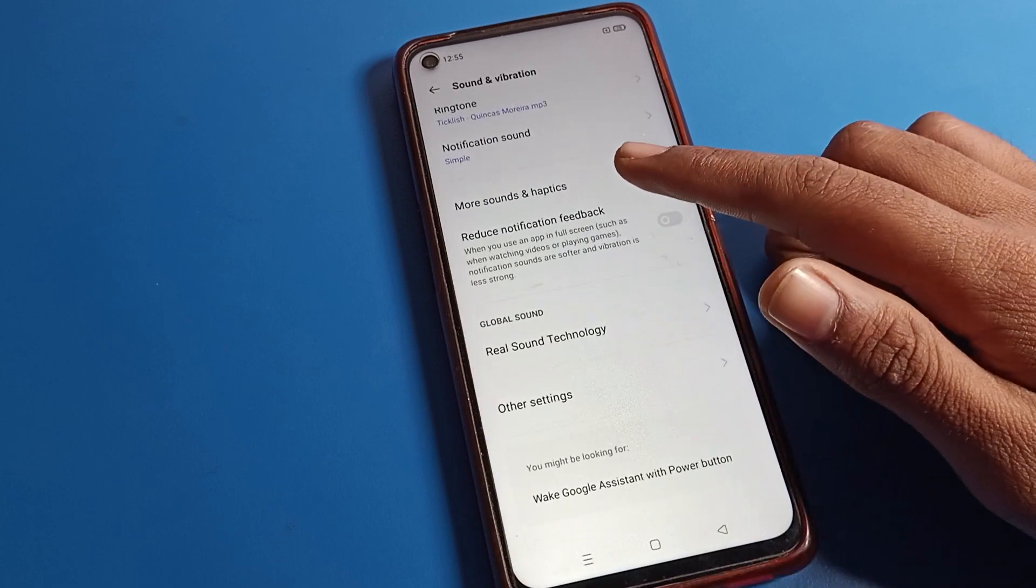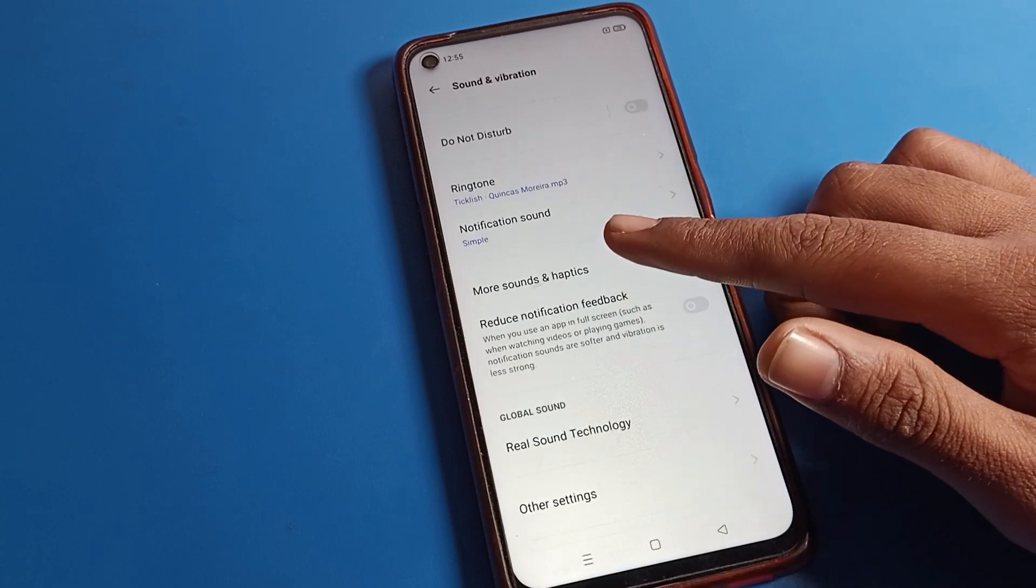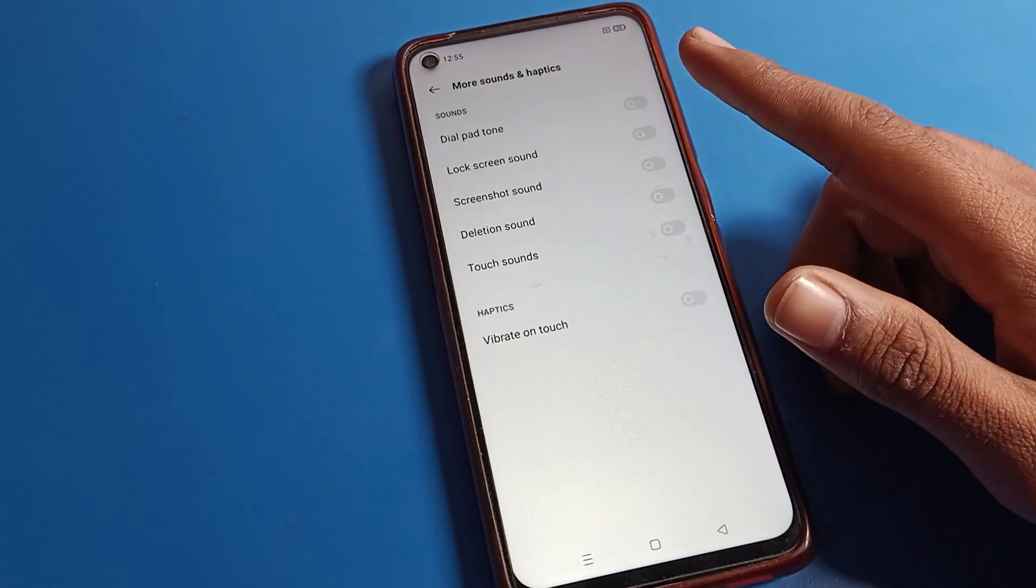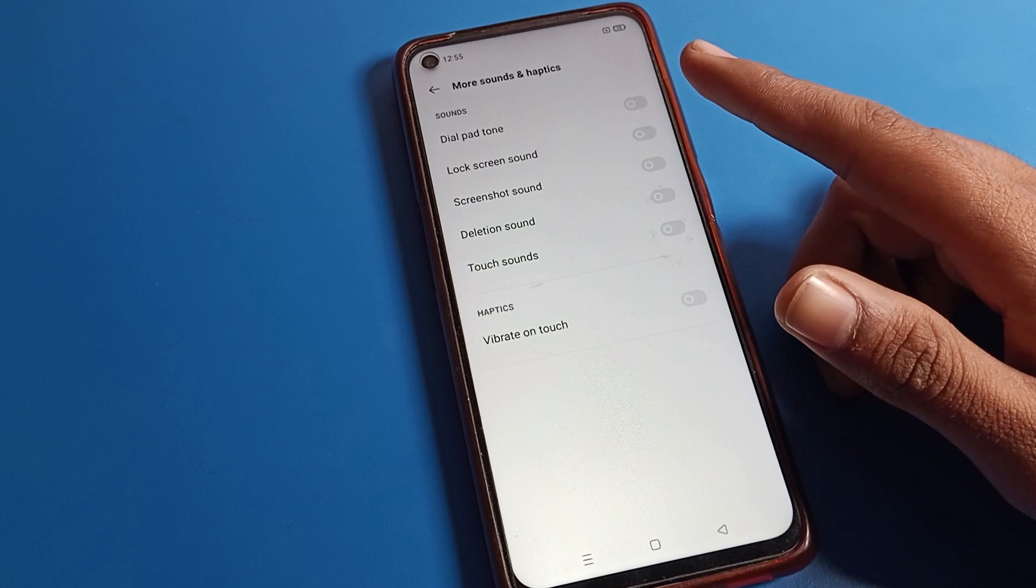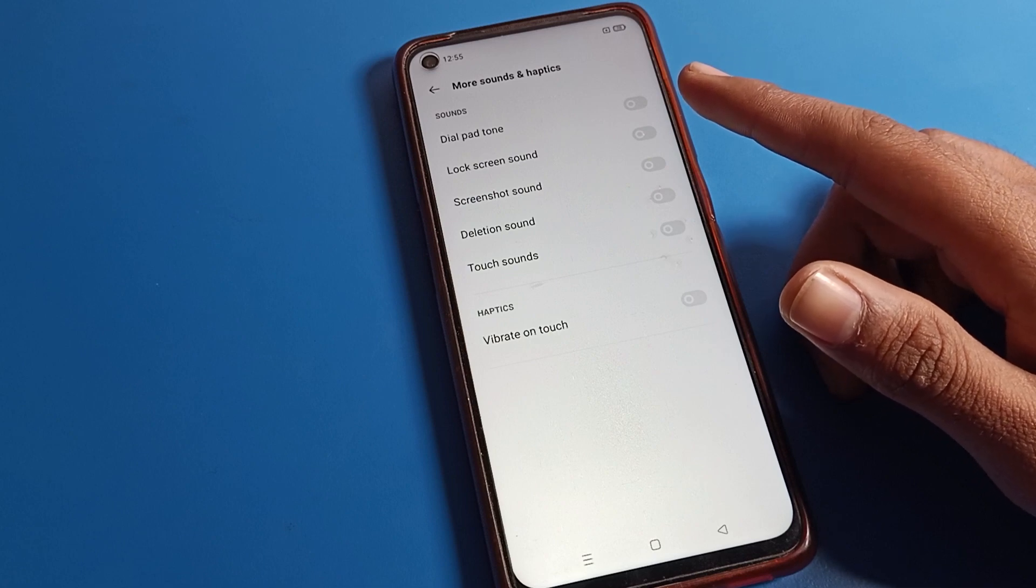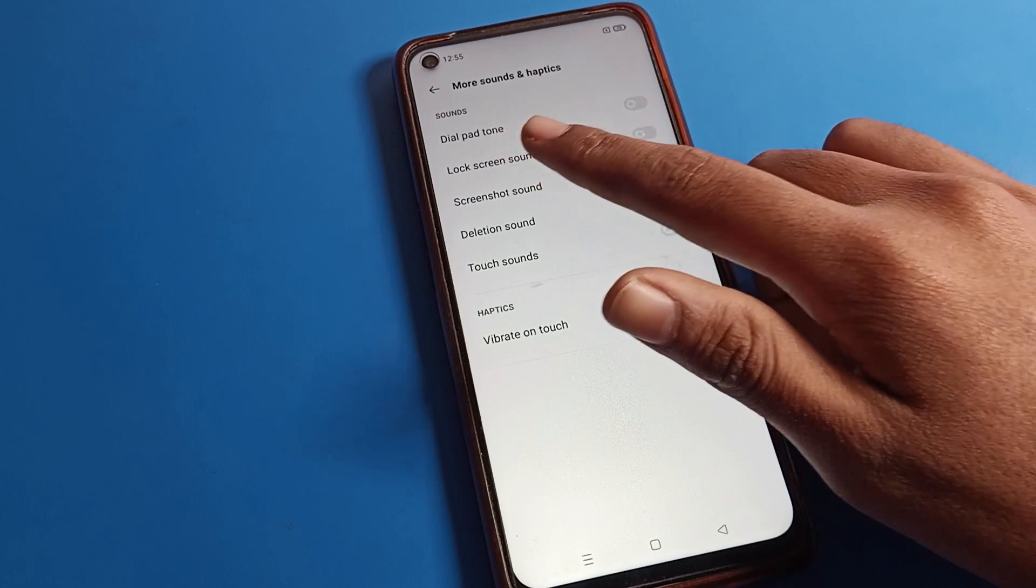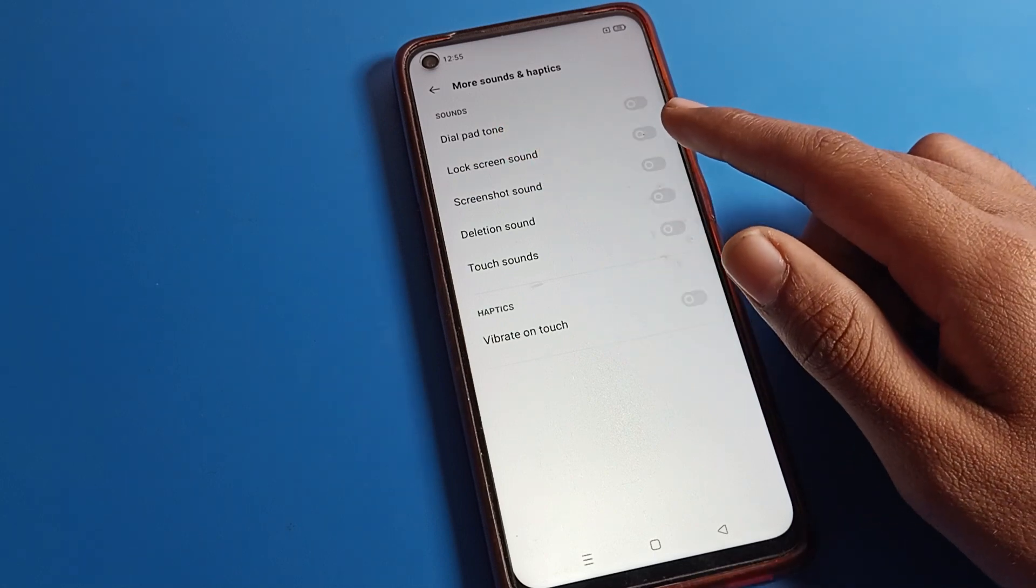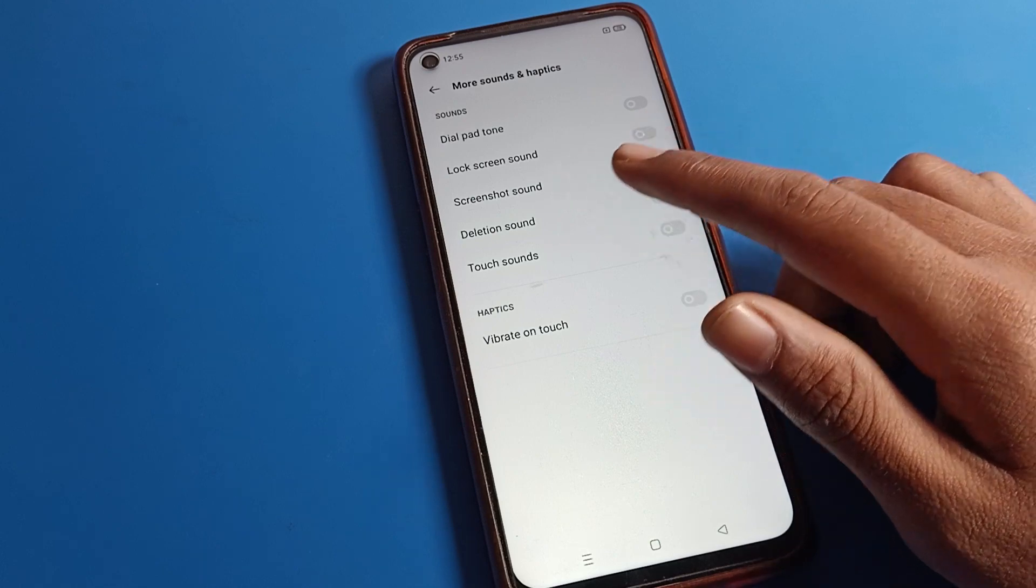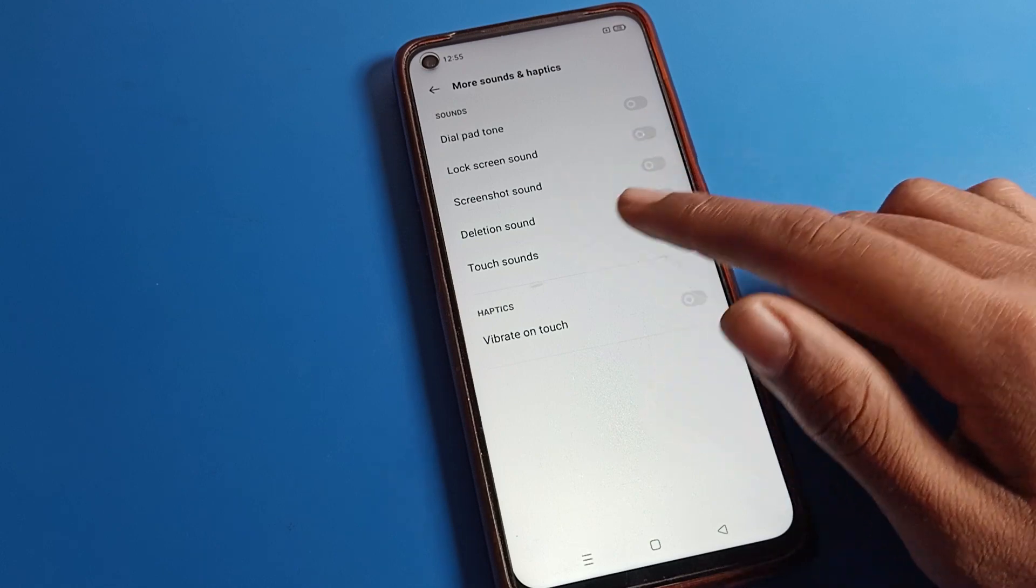Then click on More Sound and Haptic Setting. Here you can see dial pad sound, lock screen sound, screenshot sound, delete sound, and other options.